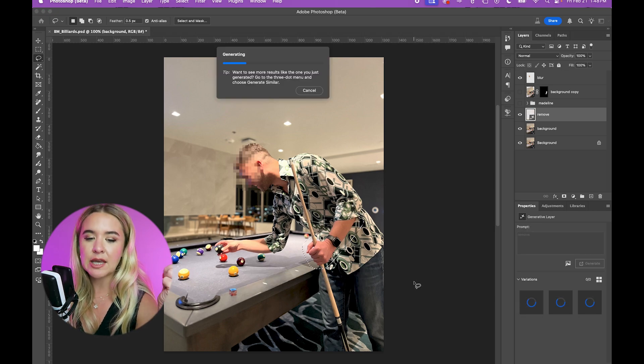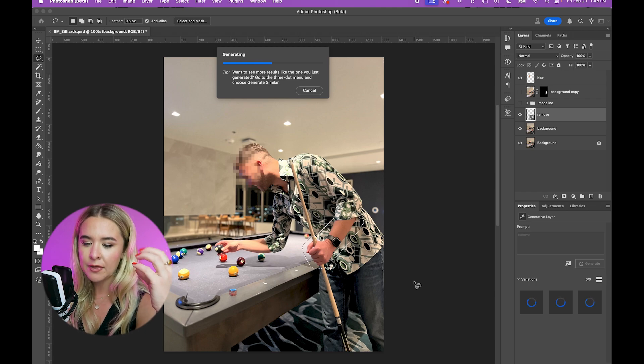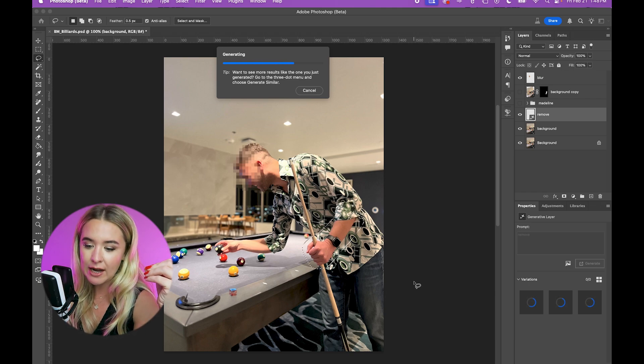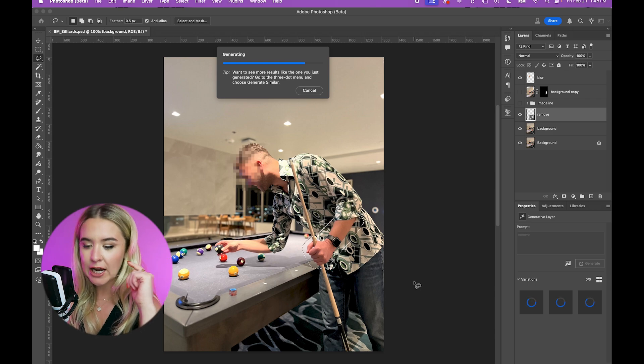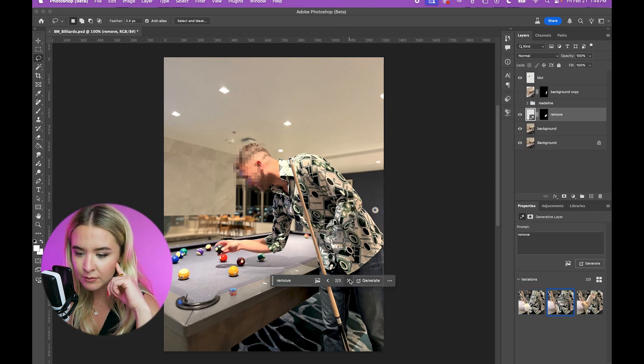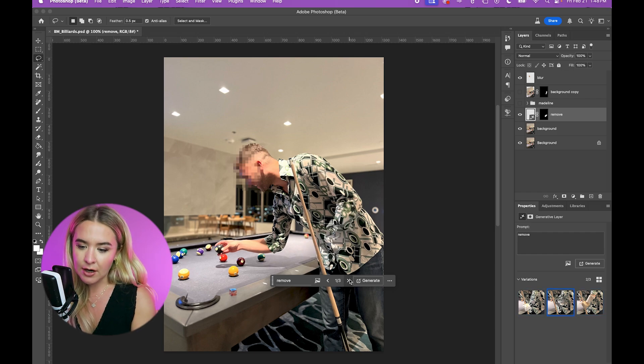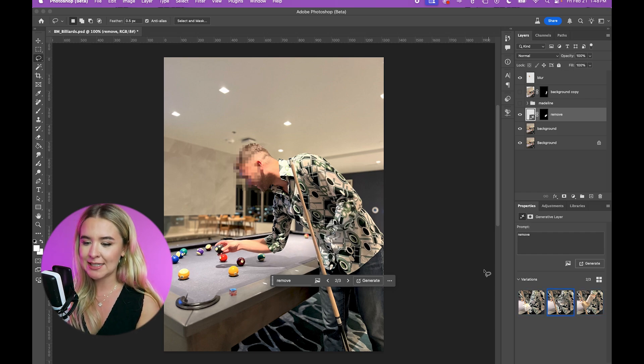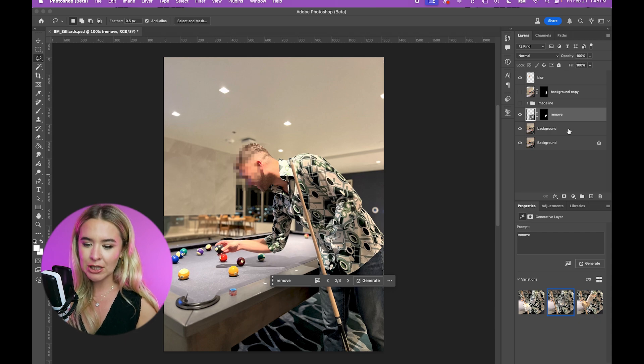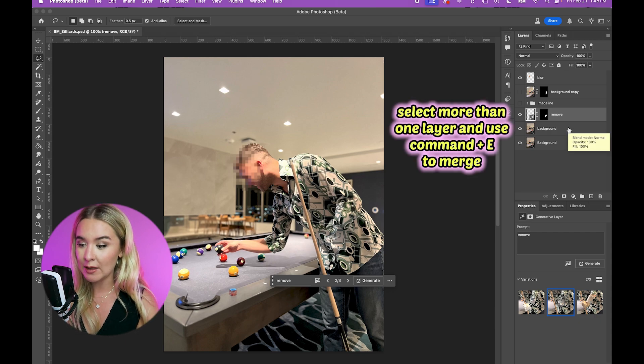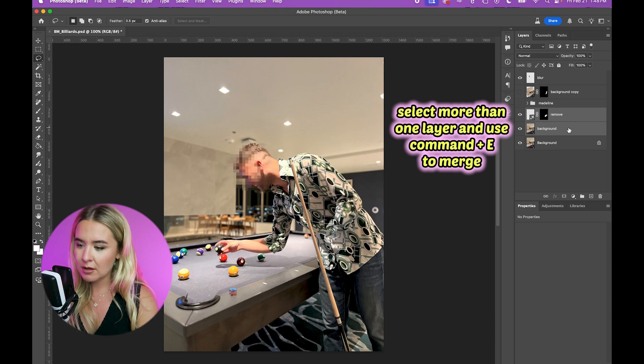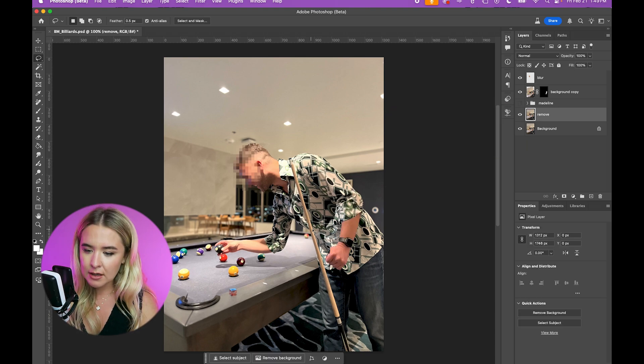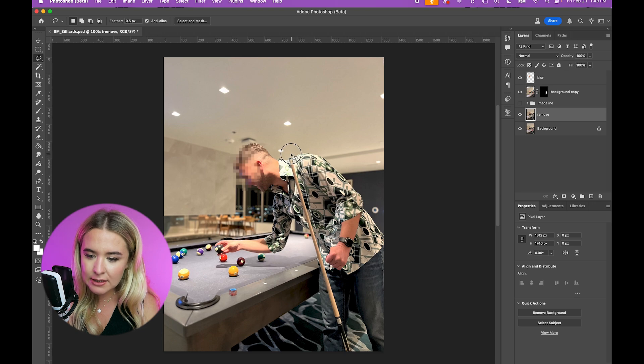So using the lasso tool, you can circle anything you want and then type in what you want the generative AI to generate in place of it. Click generate and then it gives you three options. So it's removed his hand. This one looks the best. Now we have a floating pool cue, which actually is great because I'm going to take that pool cue in the future. So I'm going to merge that with the background.